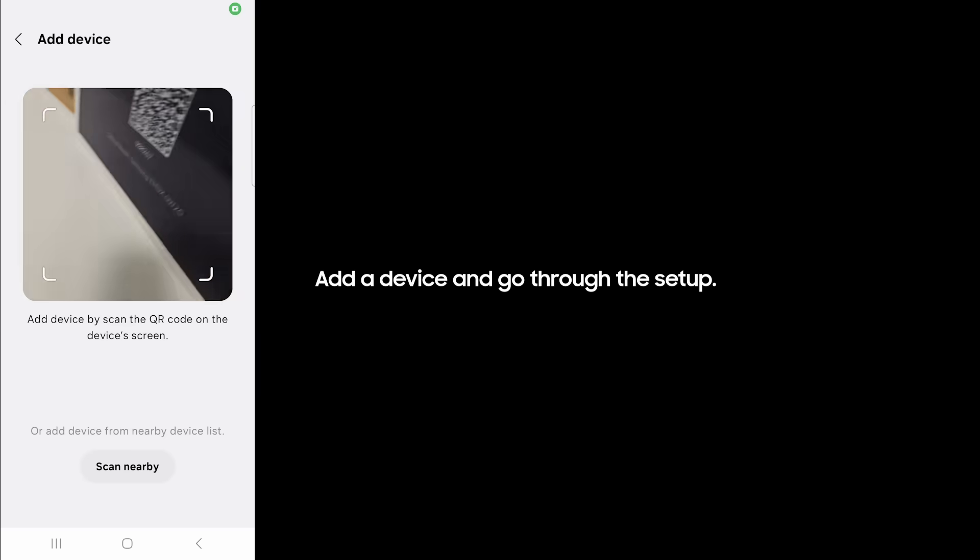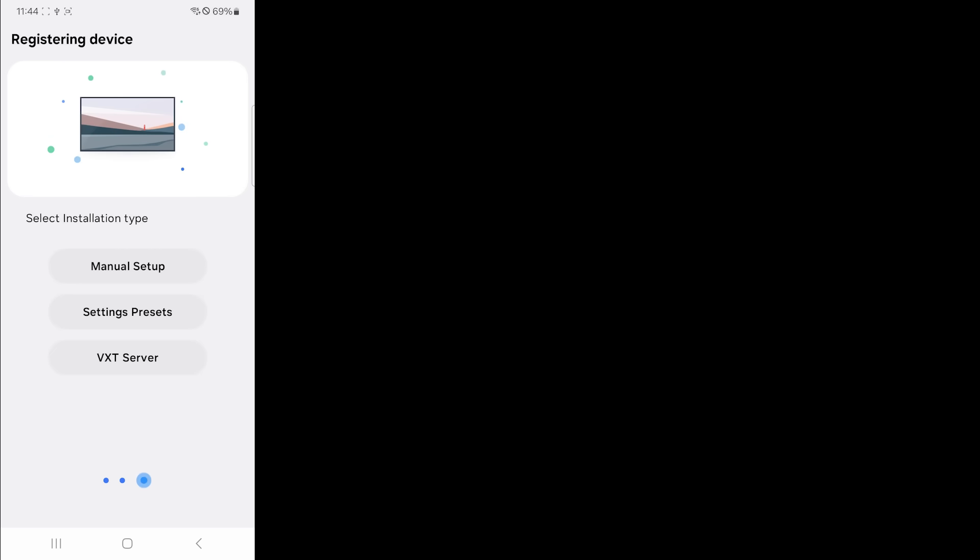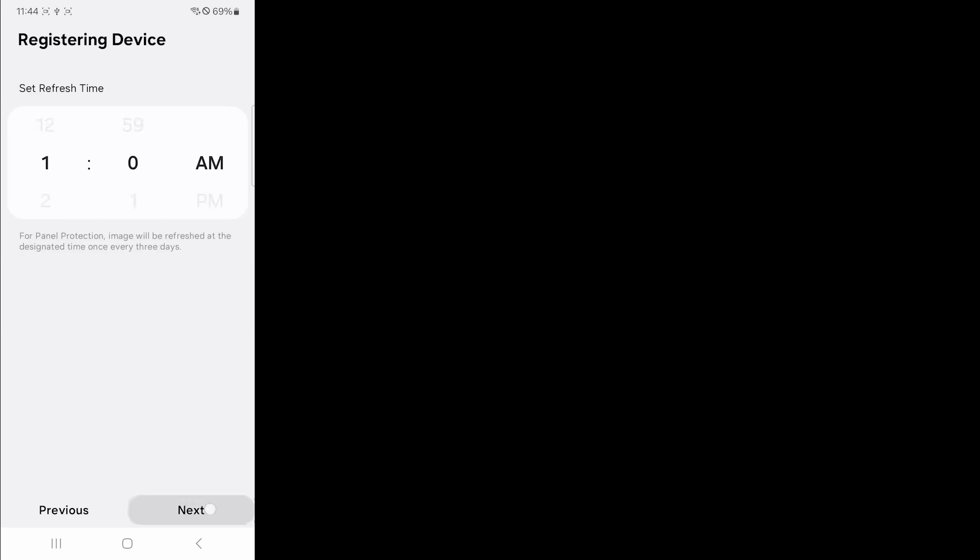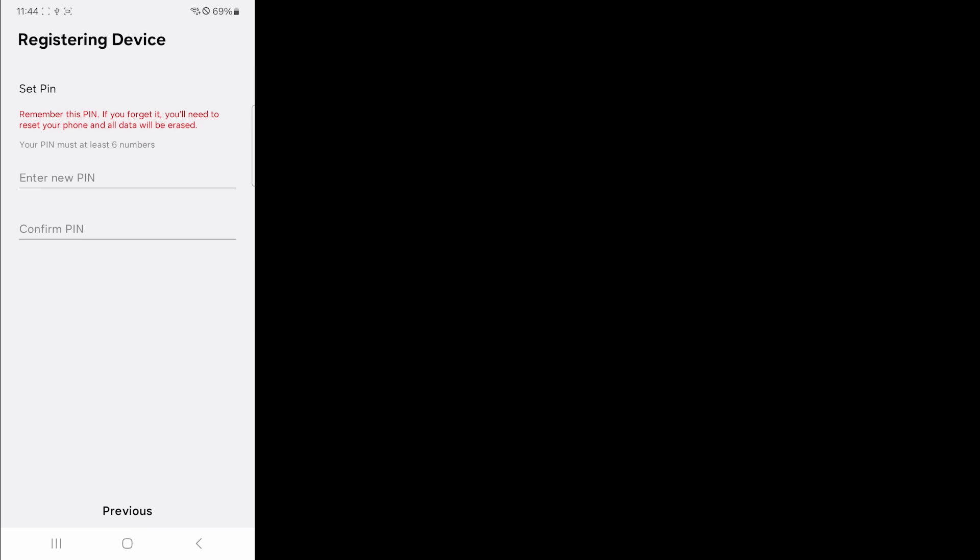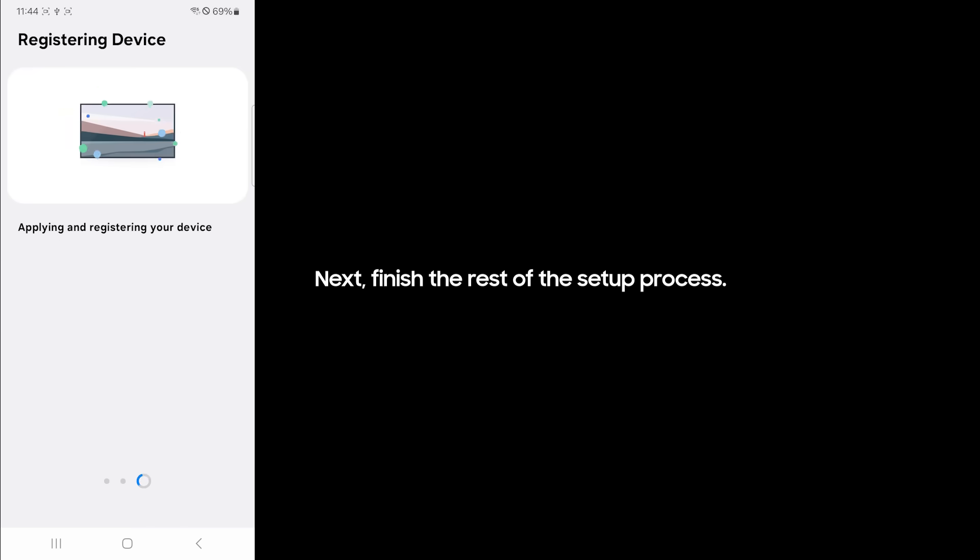Add a device and go through the setup. When selecting a content player, select ePaper USB player. Next, finish the rest of the setup process.